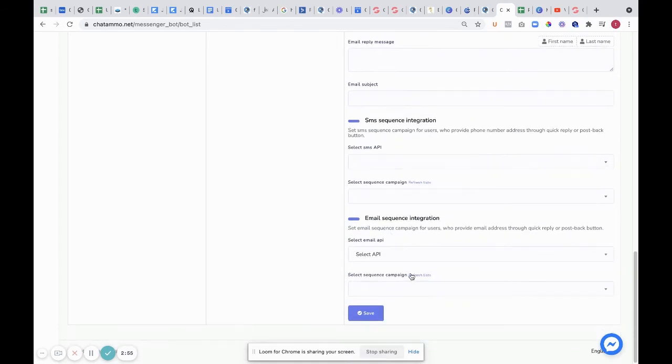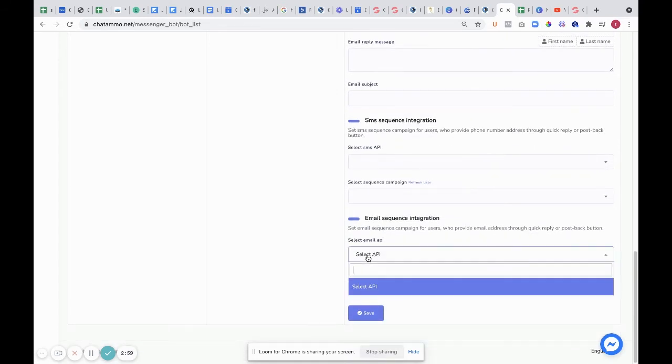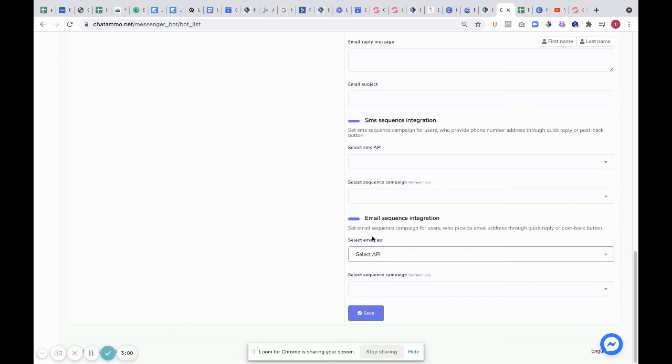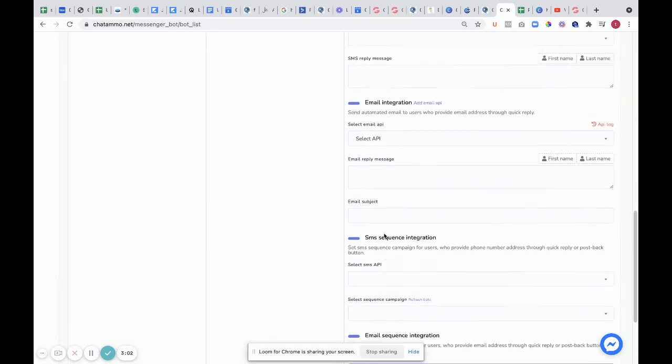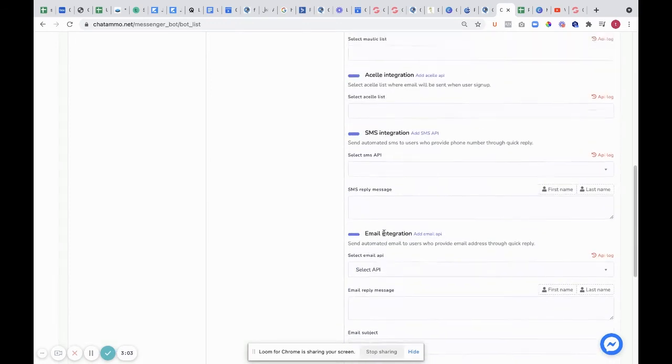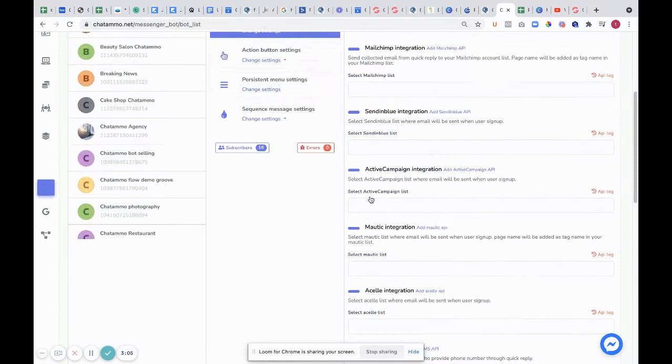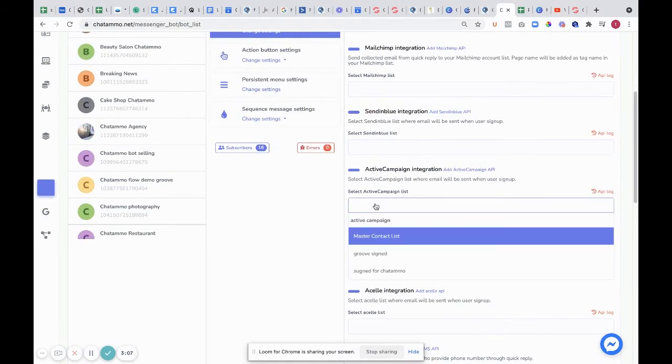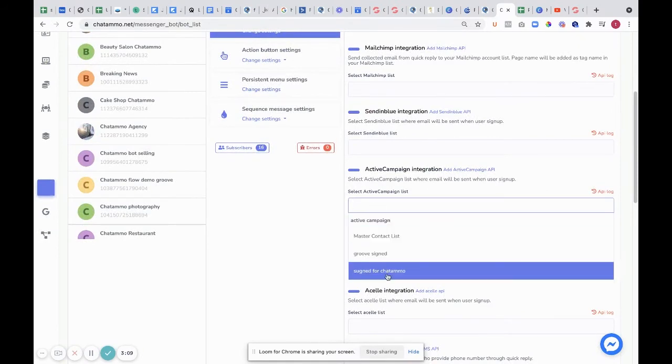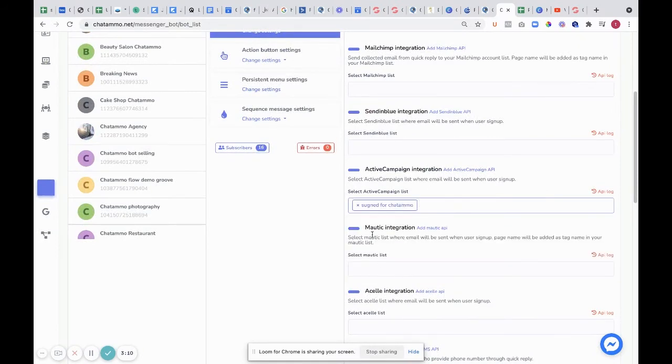We can also select the sequence campaign. We have email sequence integration, so this is the API of it. You have to select the API and go into it. I have ActiveCampaign set up on mine. I love ActiveCampaign to bits. It's been very good. So we'll just put Cipher Chat and More.